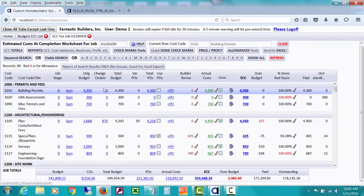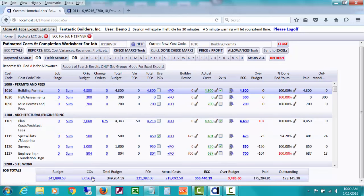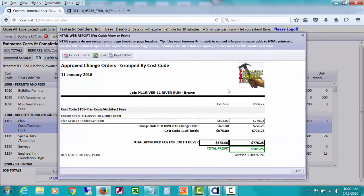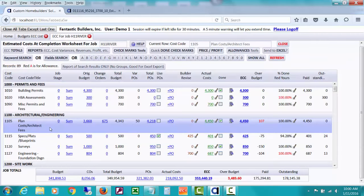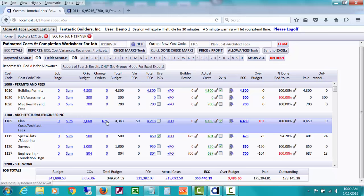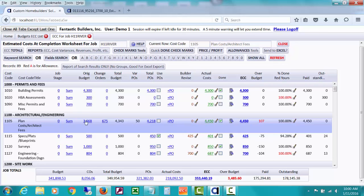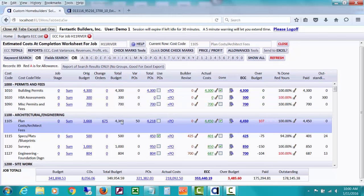Now, the second column over is for the estimated costs of any change orders that you've posted. You'll see a total of all those here. This is your cost, not the home buyer's cost. You can drill down, see what you estimated the cost to be, what the price is, and what the total profit is. If there was more than one change order for that particular cost code, plan costs, architect fees, you would see that there. The next column over adds those two together, the original budget plus estimated cost of change orders, to come up with basically what I would call a revised budget.